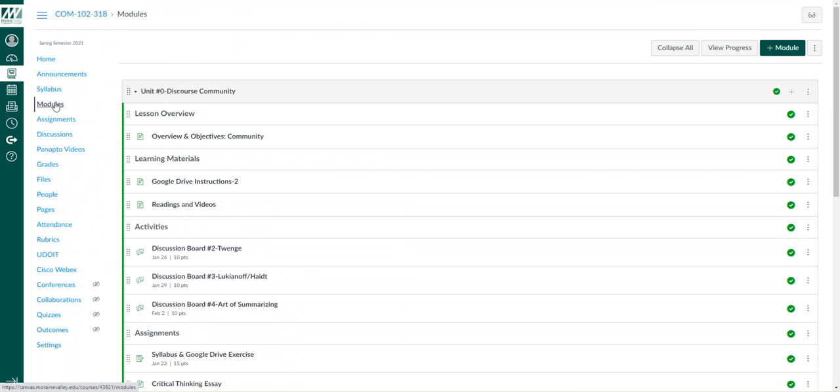The first place you want to look is in the Modules. Straightforward—Grades is grades.